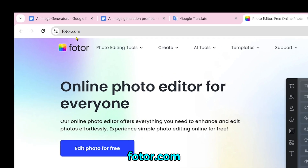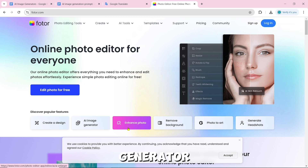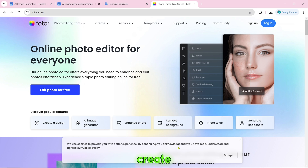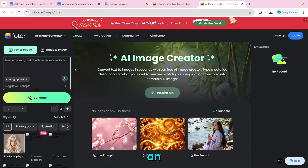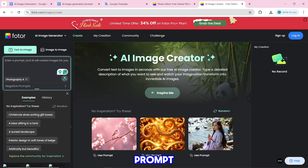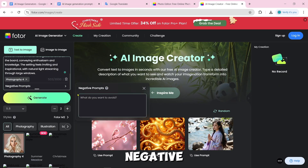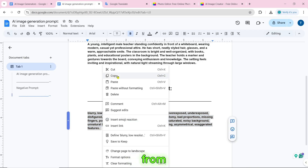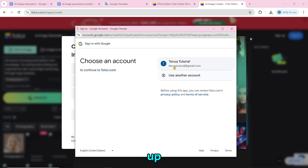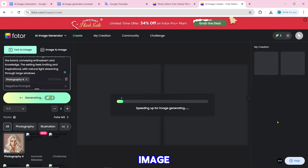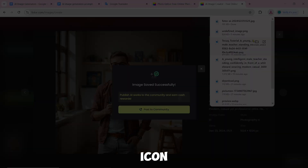Number 20 is Fodor.com. It has many tools including an AI image generator, create a design, and enhance photo. To create an AI image, click on the AI image generator, then click on generate AI image now. Paste the prompt and negative prompt, then click on generate. You have to sign in or sign up first. The image has been generated and you can download it by clicking on the download icon.